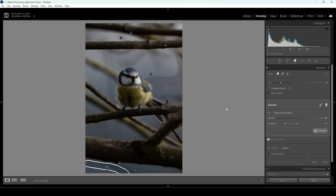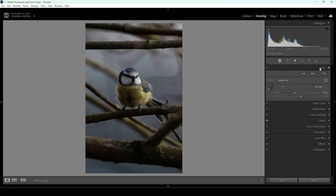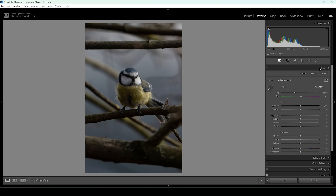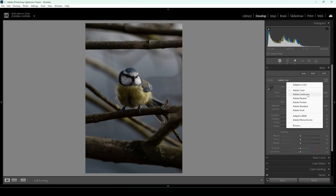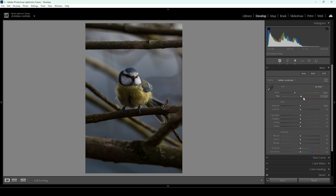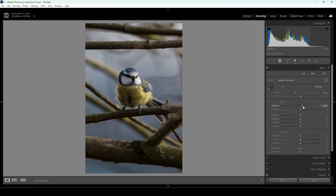With the image nicely cleaned up, we can now start working on the basic adjustments. Open up the basic panel and I want this image to look super vibrant and colorful, so I'm going to change the profile to Adobe Landscape, because this will bring up the base saturation already. This shot is a little bit too dark, so I'm going to bring up the exposure, always paying close attention to the histogram because I want to make it brighter but without introducing any clipping.